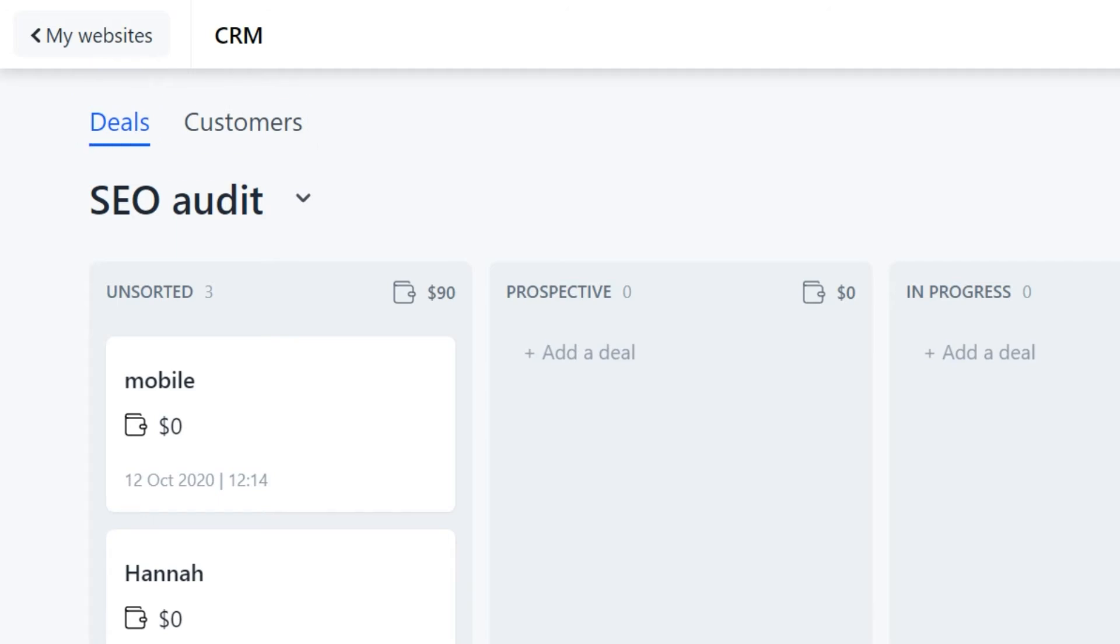The name you see here is the name of a pipeline. It's a list of deals that can be connected to a particular website or serve other purposes. A single CRM can have multiple pipelines.